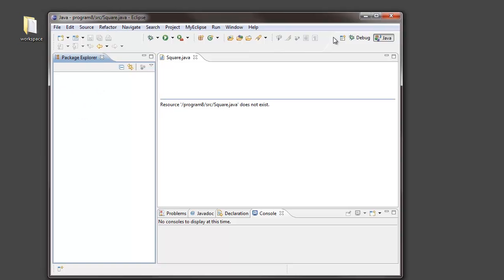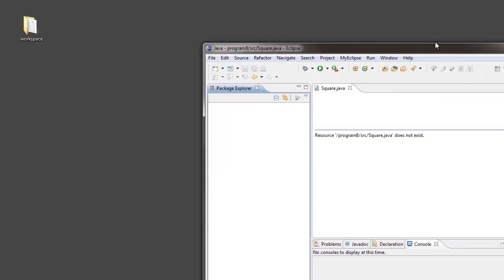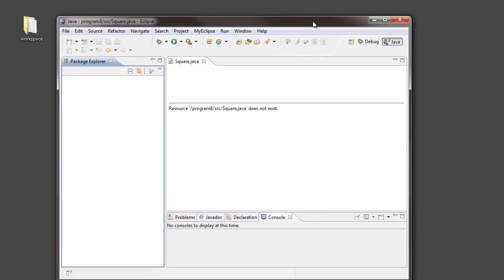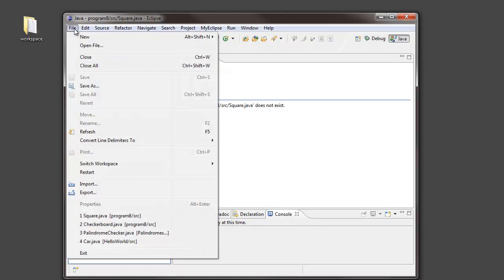But, I still have this zip file that contains a compressed version of my project. So, I've got this zip file. I would like to reconstruct my project. So, I used export to create the zip file. Within Eclipse, I use import to reconstruct it.